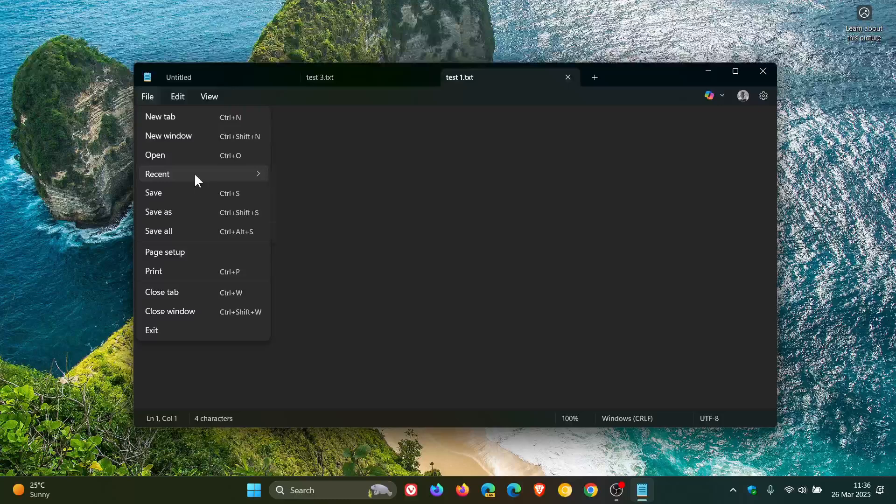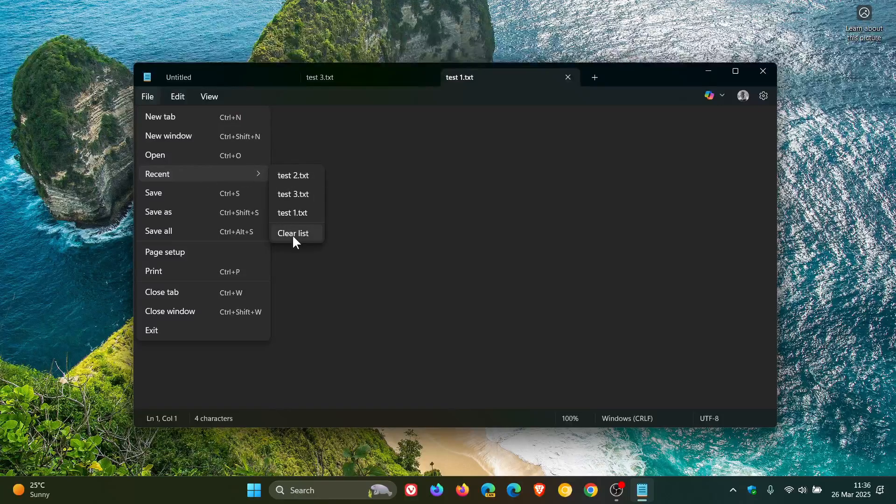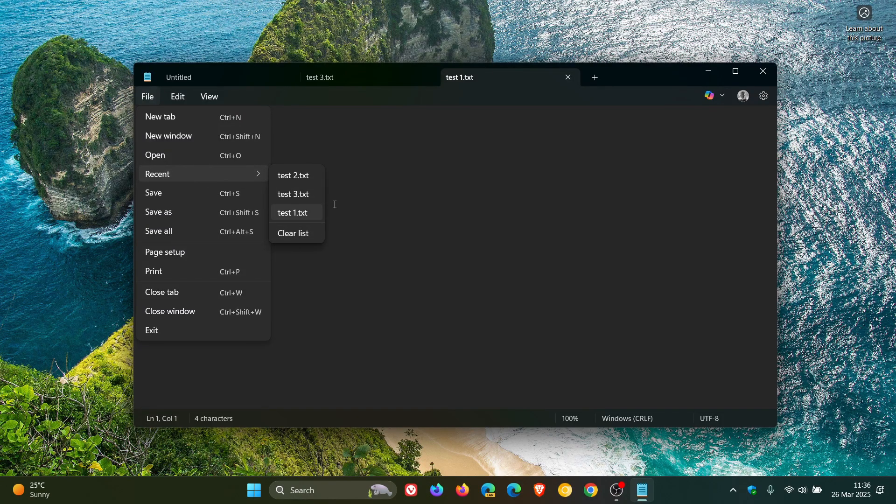And as you can see, you can also clear the list. If you want to get rid of the recent files, just click on Clear List, and that will get the job done.